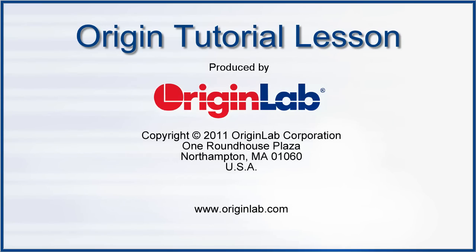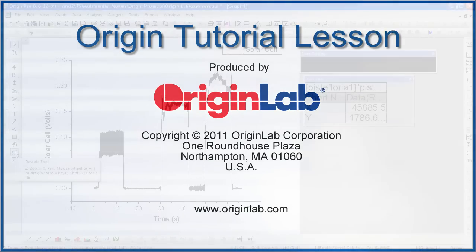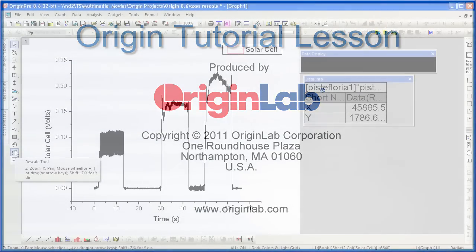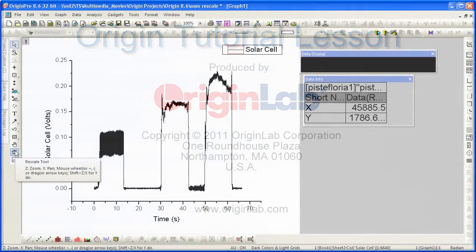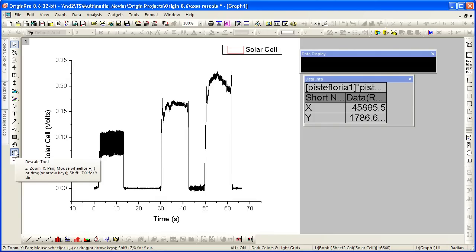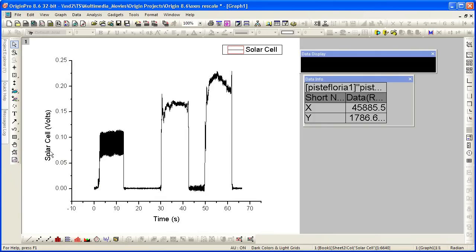In this tutorial, I will show you Origin's new Rescale tool, which you can access from the Tools toolbar located on the left-hand side of the Origin workspace.